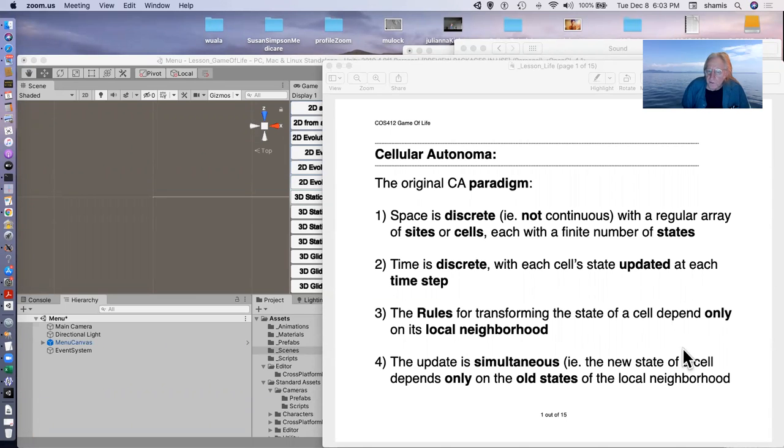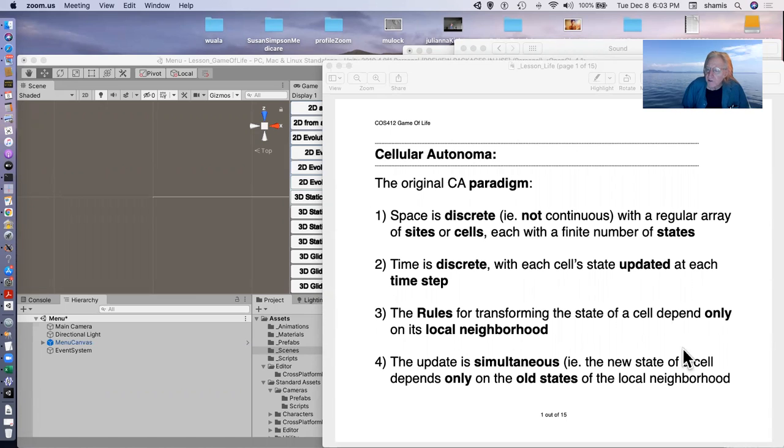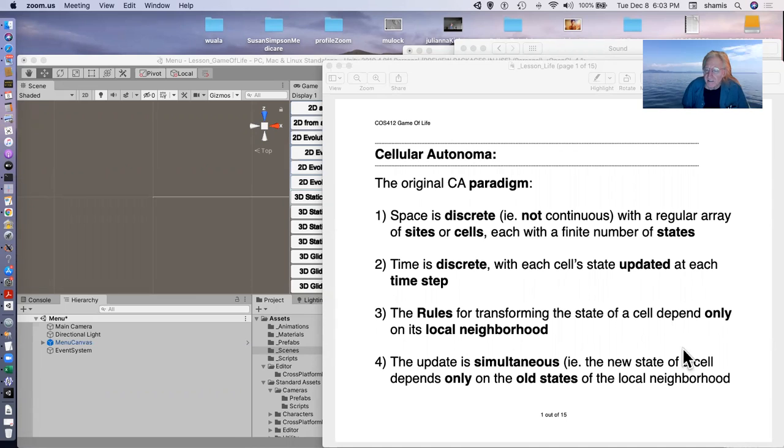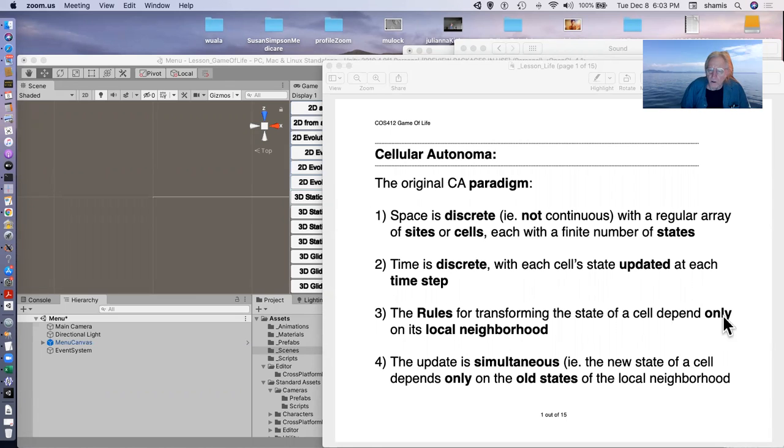Number three, the rules for transforming a state depends only on its local neighborhood, not the entire world. And the update is simultaneous in the sense that the new state of a cell depends only on the old states of the local neighborhood.